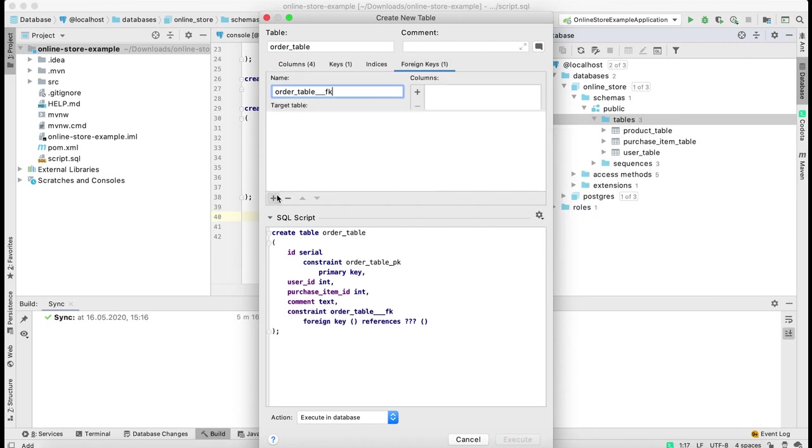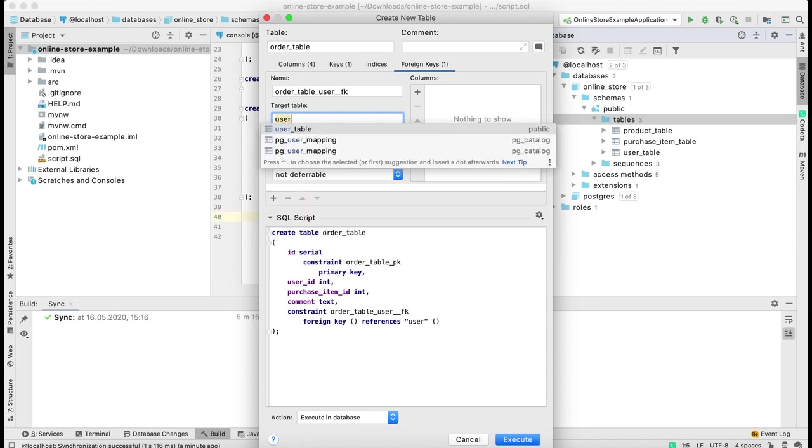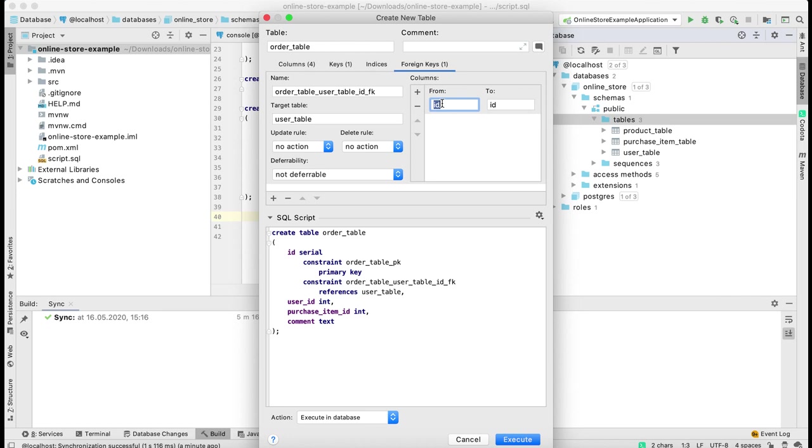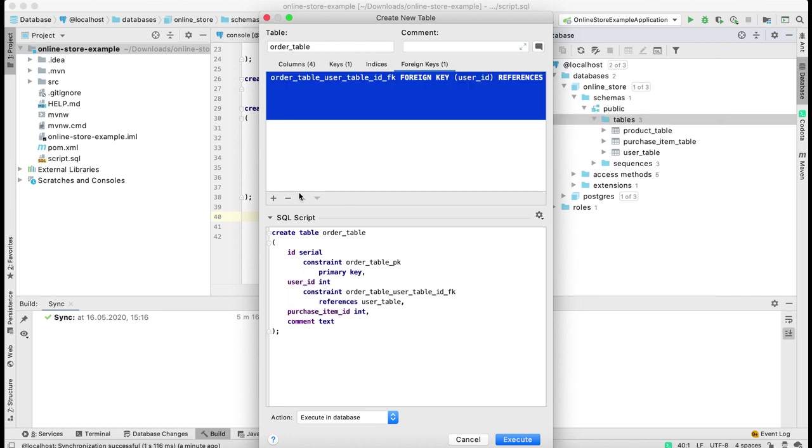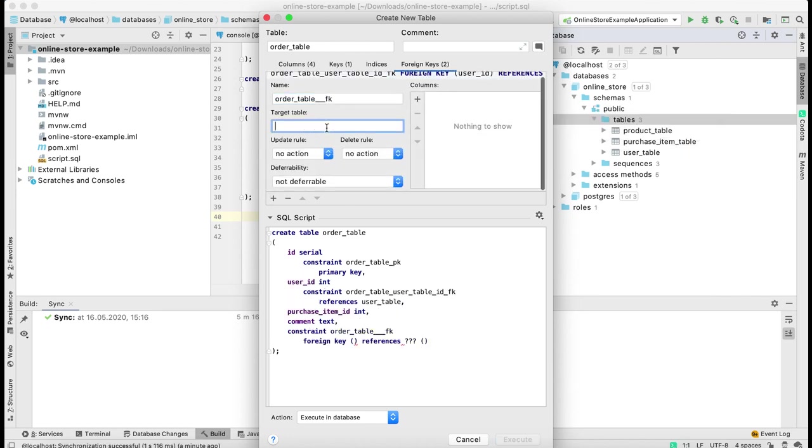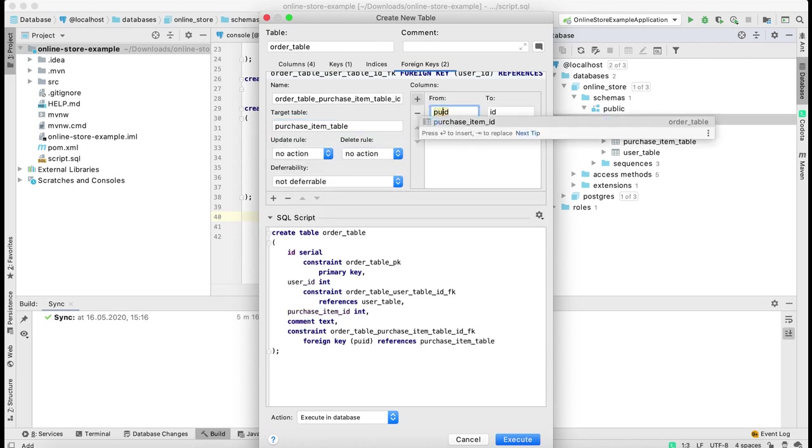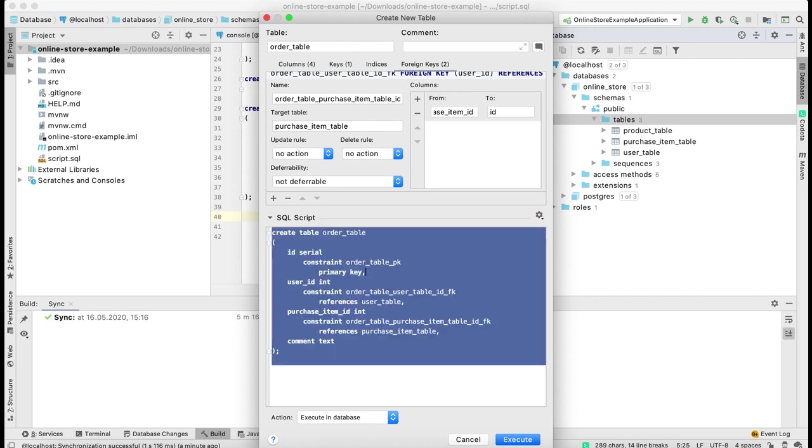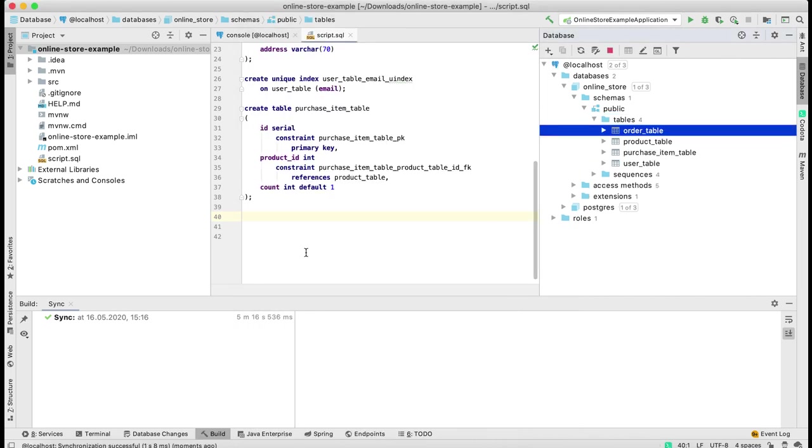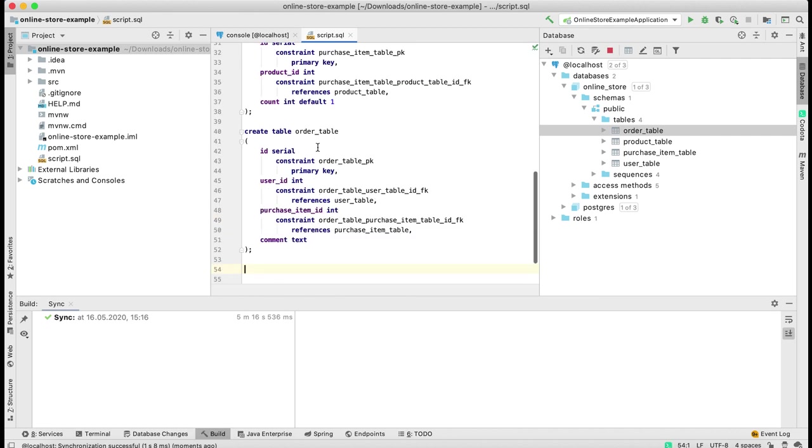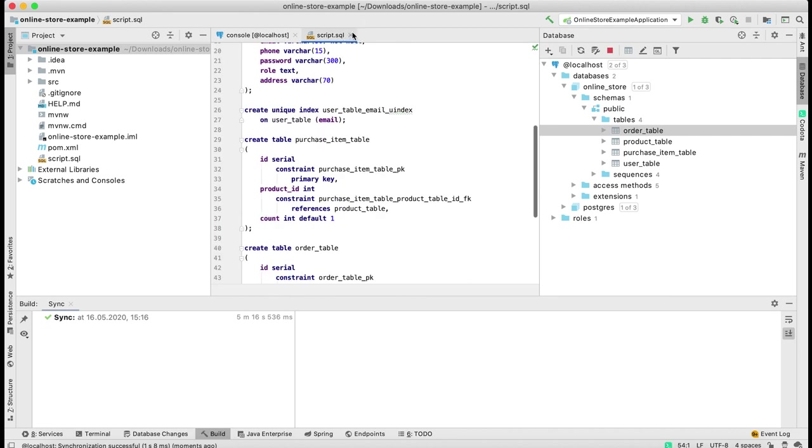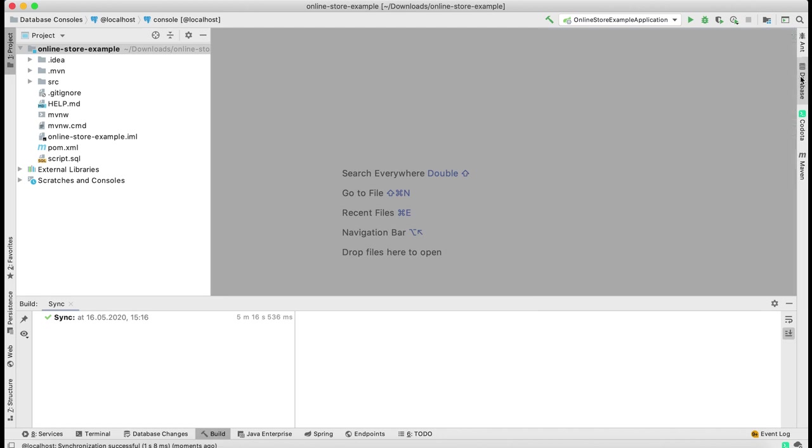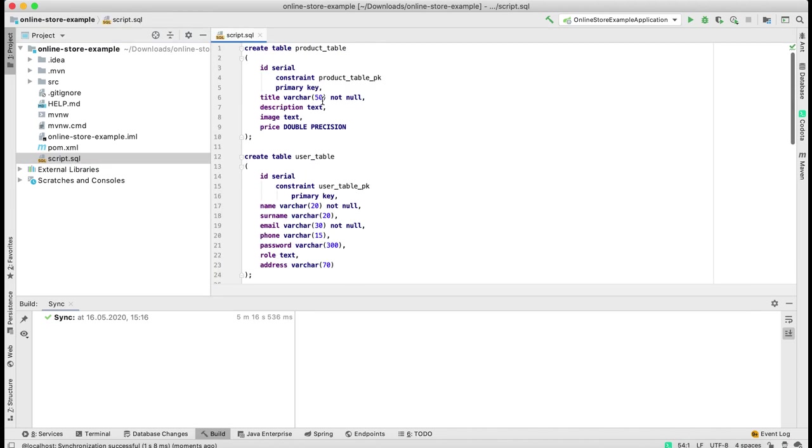The last table is order. Let me navigate to my IntelliJ IDEA and create the last table order table. I'm going to link my order table with user table and purchase_item table. That's it for my database scripts.